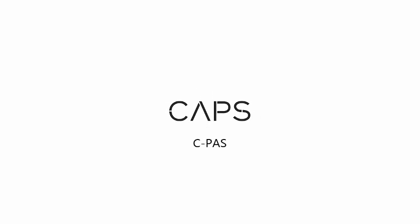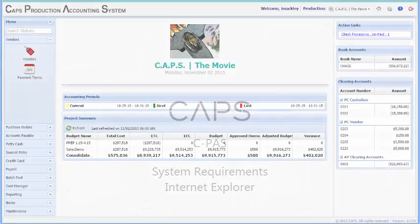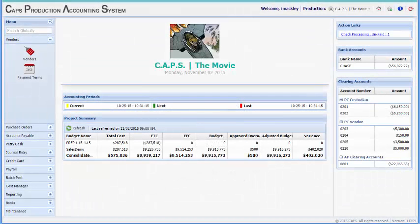Hi, welcome to CPaaS, CAPS Payroll's production accounting software. In this video, I'll be walking you through your computer's requirements to run CPaaS in Microsoft Internet Explorer. Being a web-based application, CPaaS requires no installation to run.